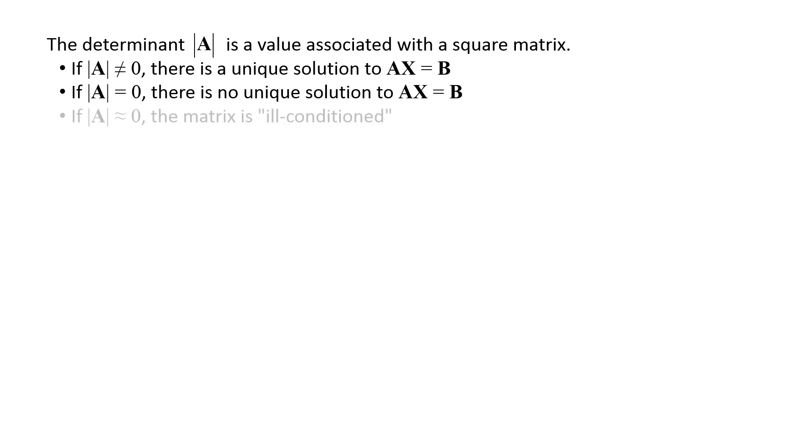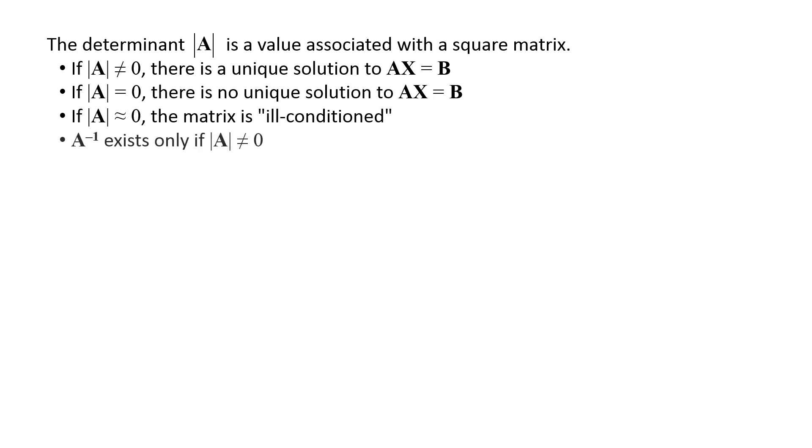If the determinant is very small, we say that the matrix is ill-conditioned. For ill-conditioned matrices, the solutions to the unknowns are highly sensitive to the values in the A matrix, and this can be problematic as computers cannot store numbers with infinite precision and small round-off errors can lead to large errors in the solution. Finally, the inverse of a matrix exists if the matrix determinant is non-zero.